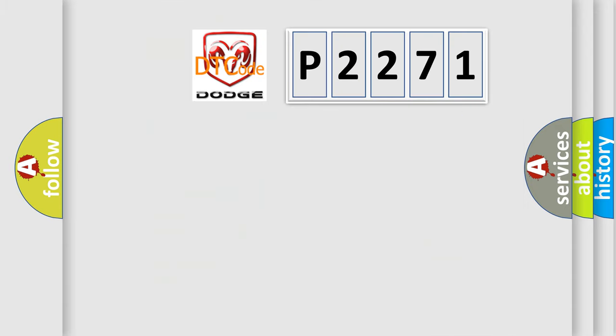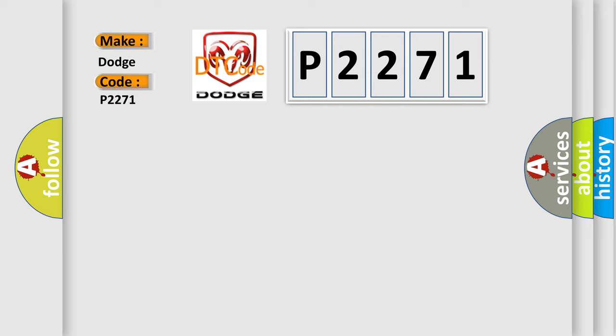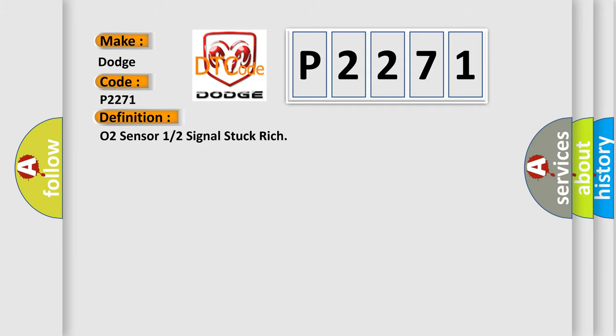So, what does the diagnostic trouble code P2271 interpret specifically for Dodge car manufacturers? The basic definition is: O2 sensor 1 or 2 signal stuck rich.